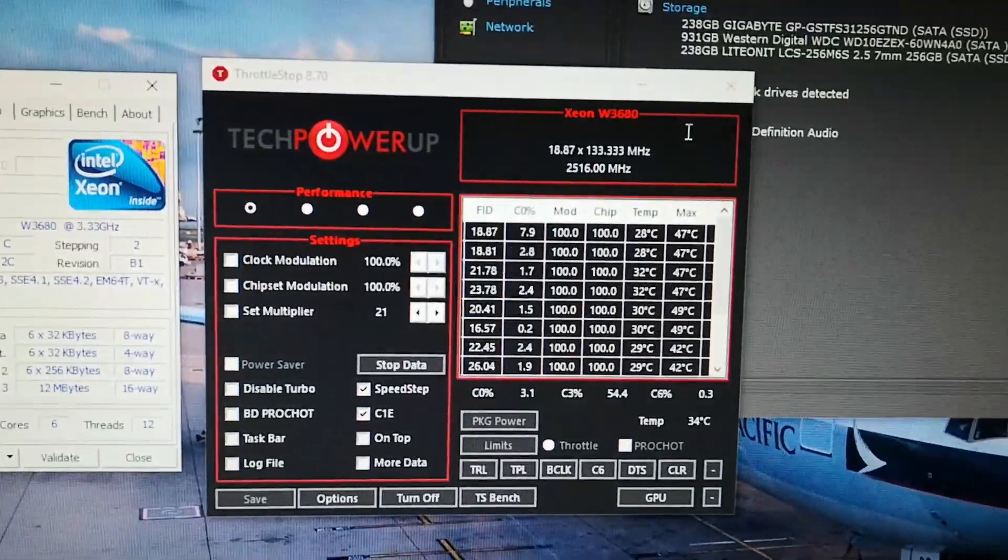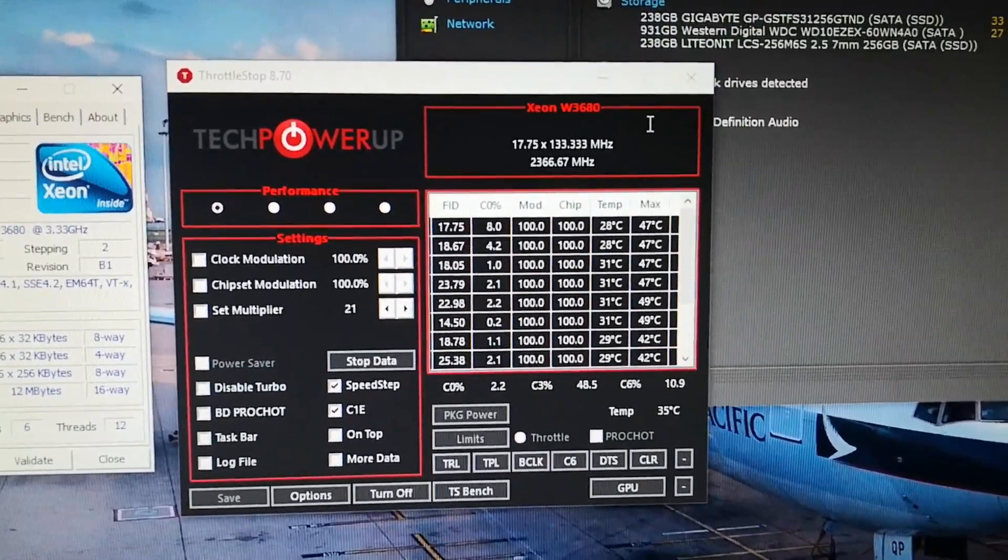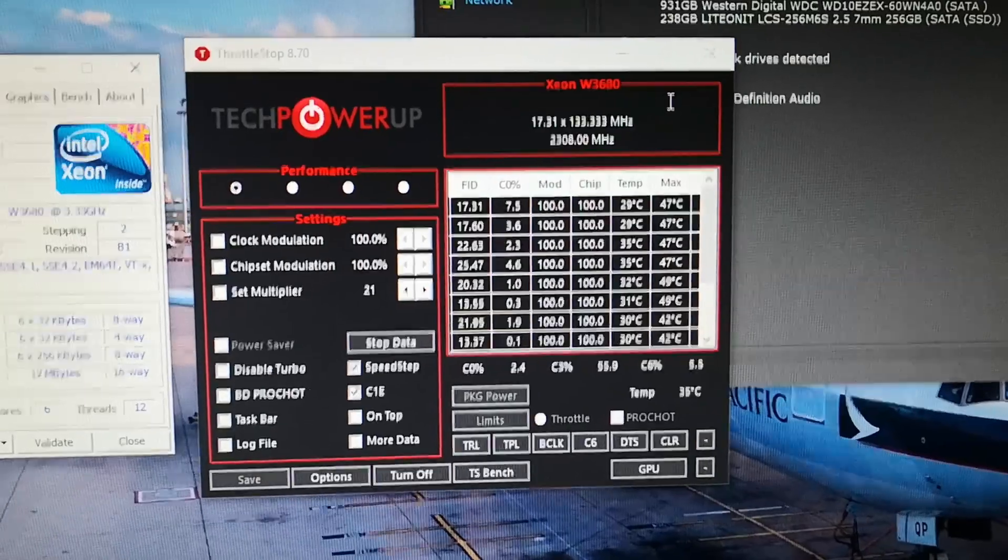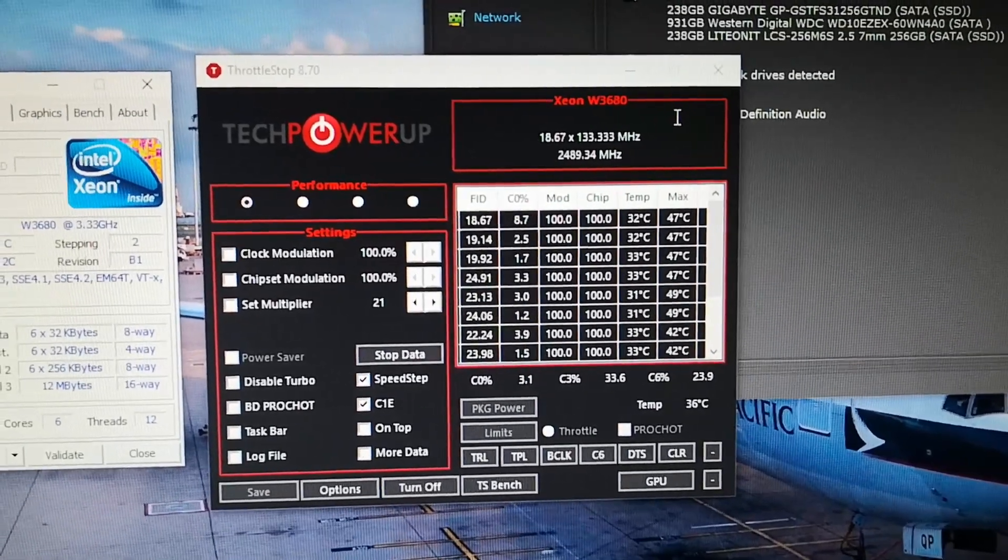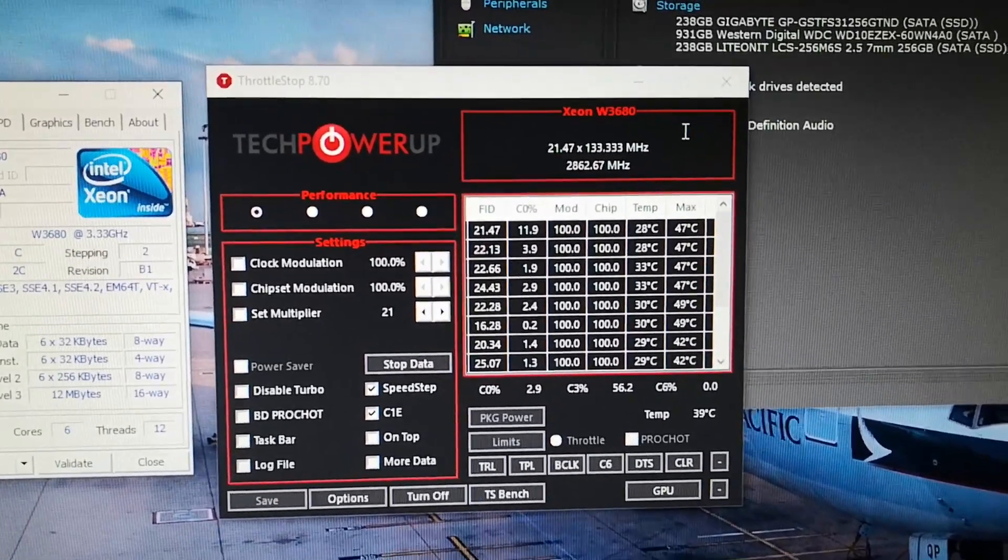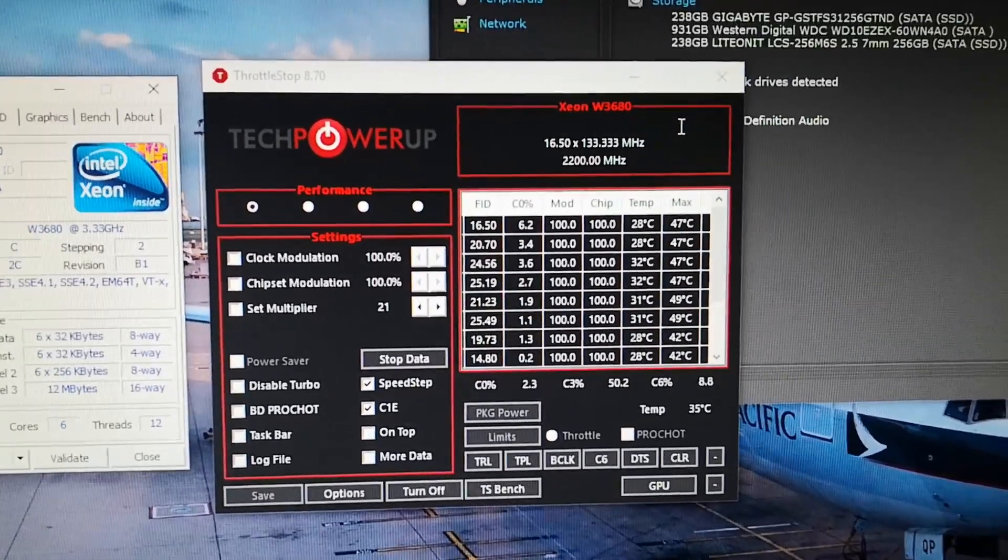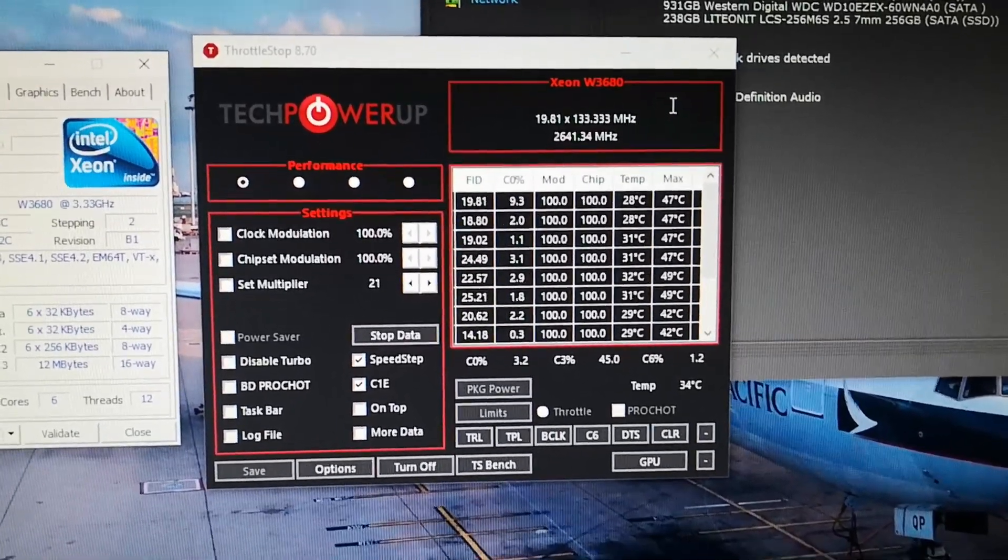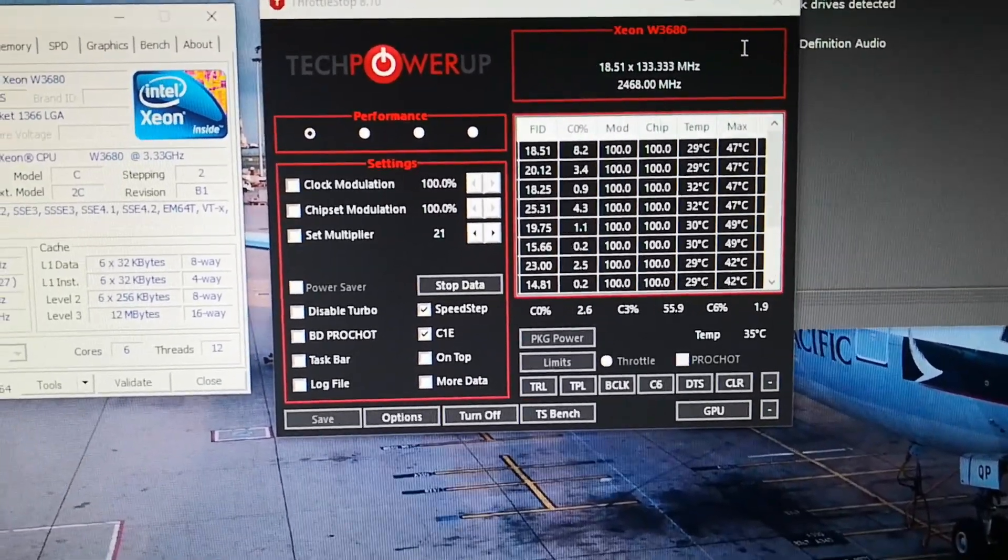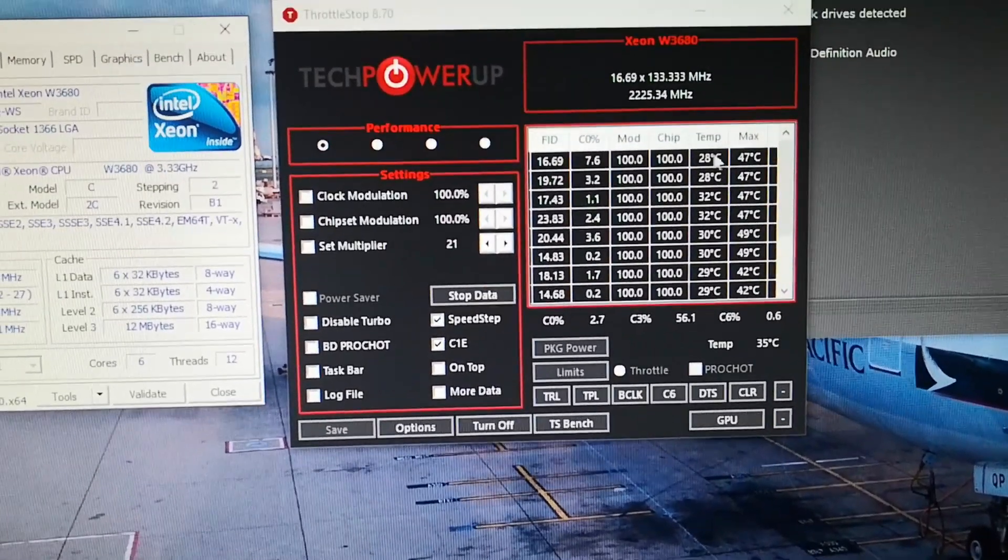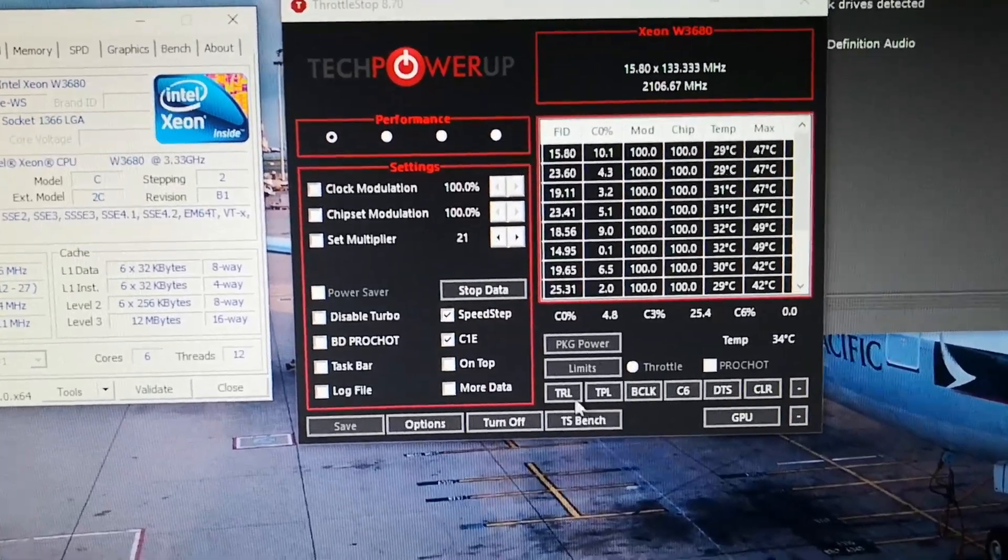But thankfully with this program called Throttle Stop, you can turn up the performance and overclock it a little bit more with the multiplier unlock. So you pick up Throttle Stop, you go on to TRL.